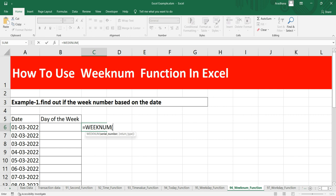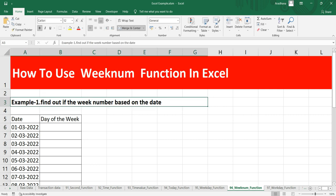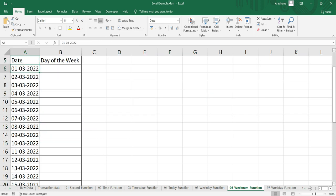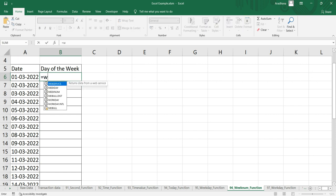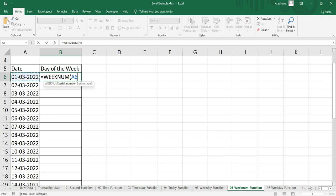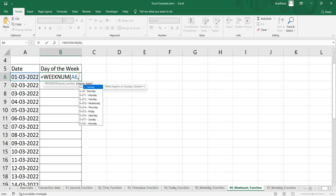Our example here is to find out the week number based on a list of dates. We have a whole lot of dates and we need to find the week of the year. To do that, we simply put equal to WEEKNUM, give the first argument which is the serial number — a valid Excel date.